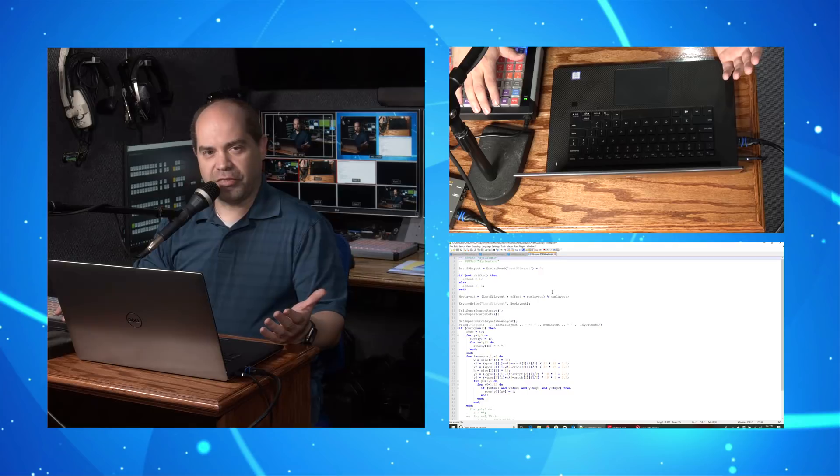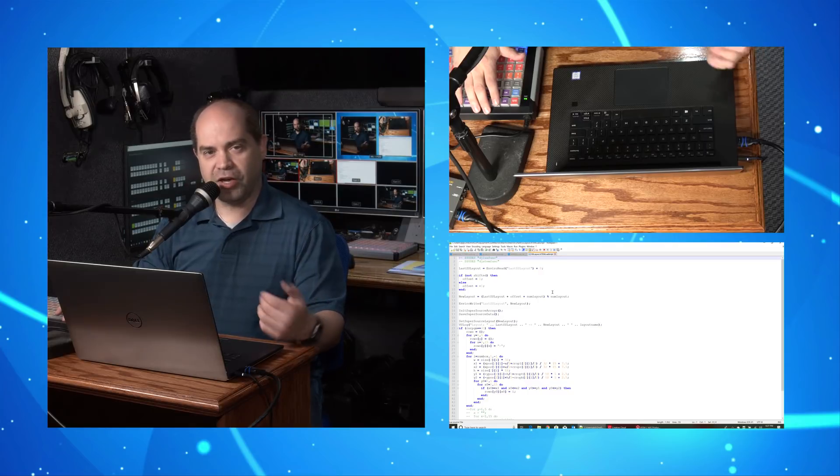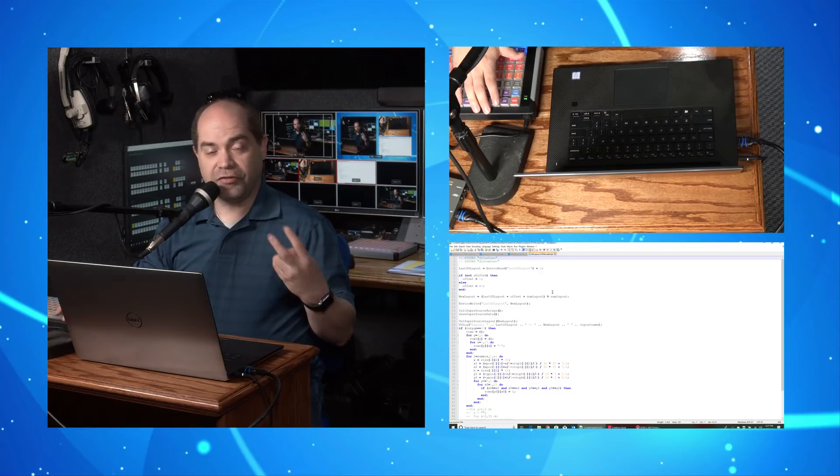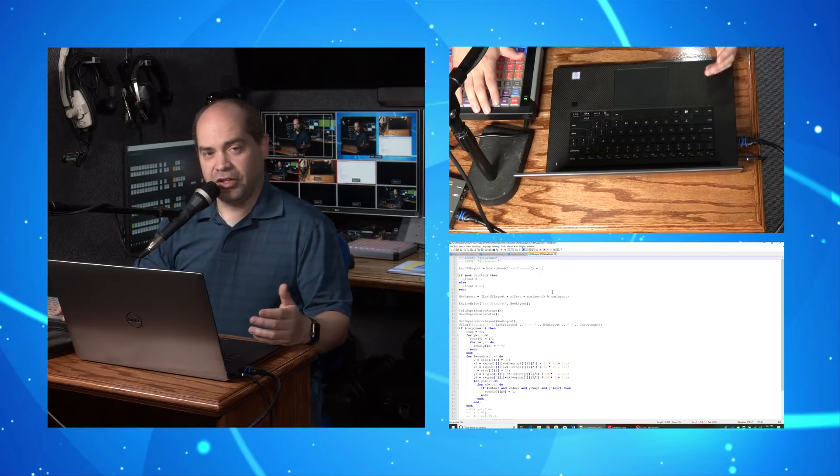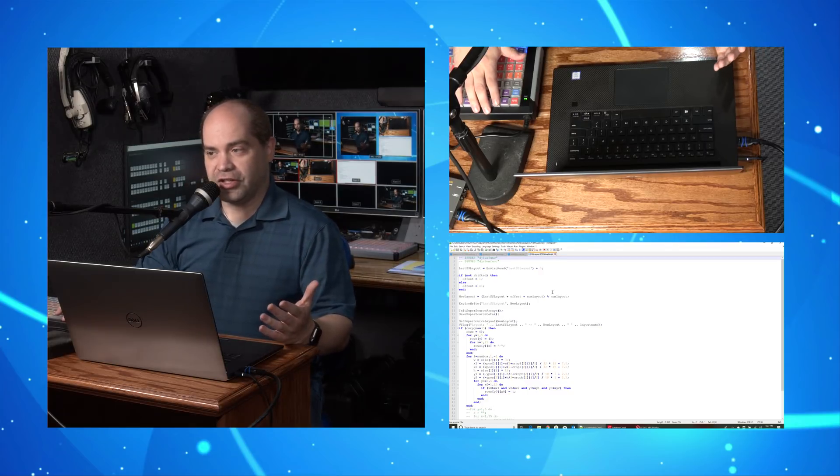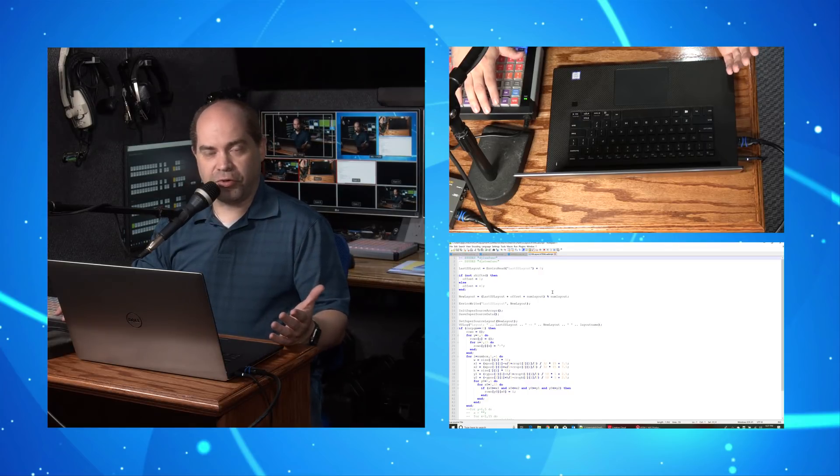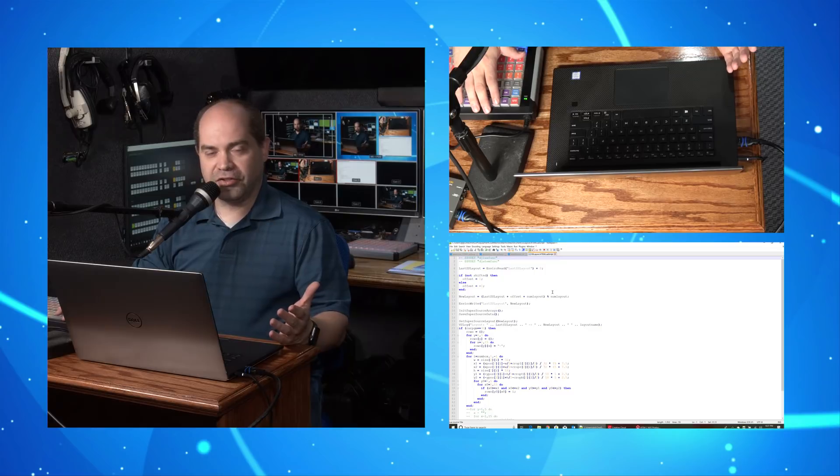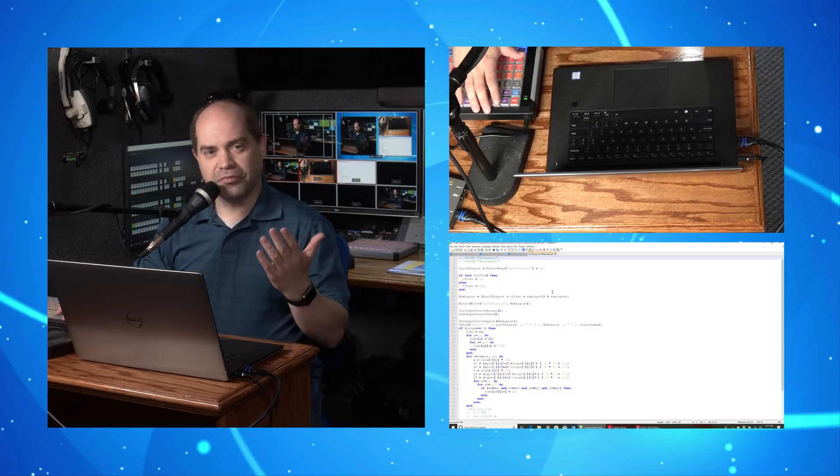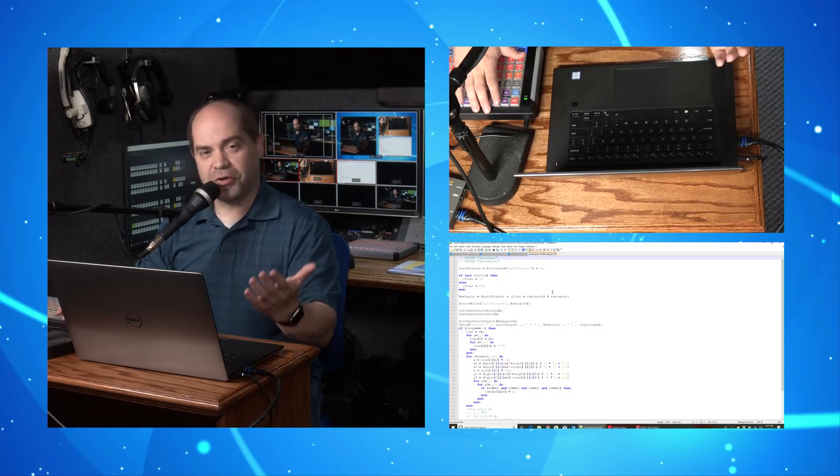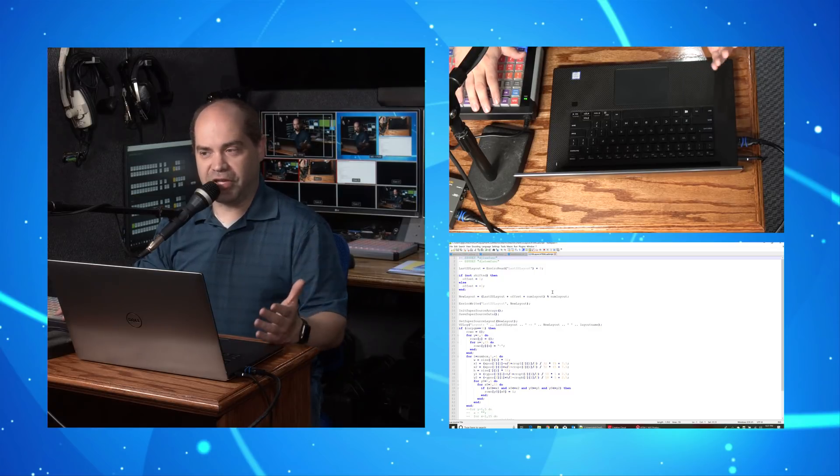It just went from a two up, two video source configuration to three. As you probably noticed, it also animated that on as well.